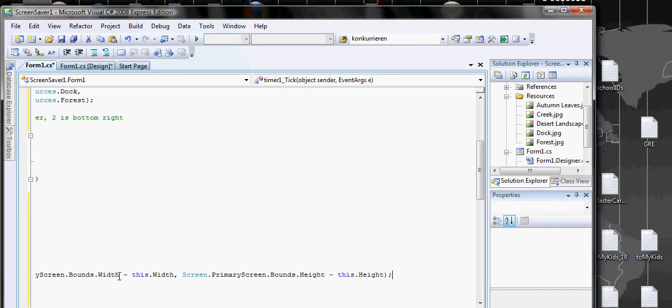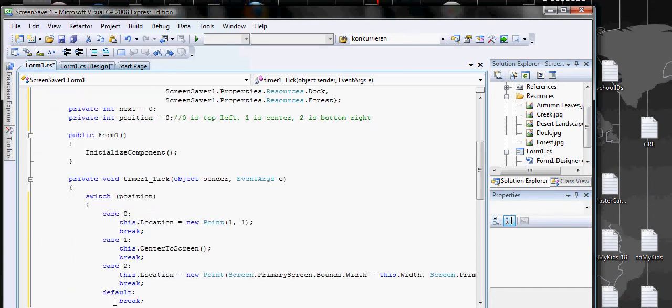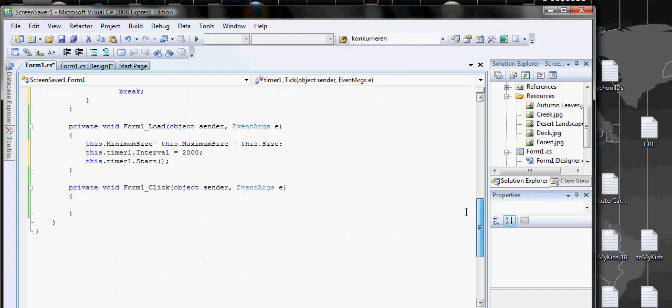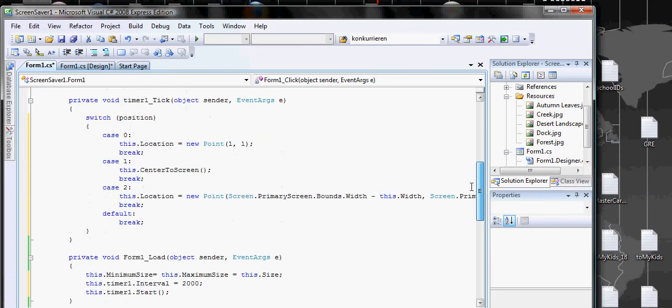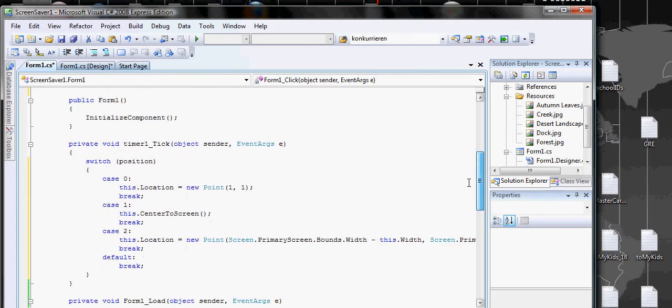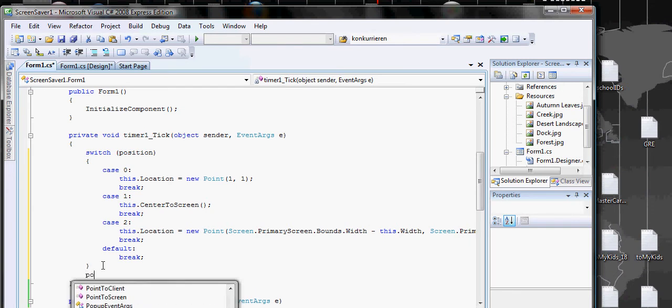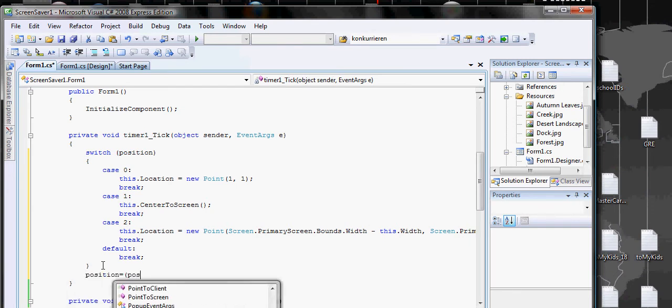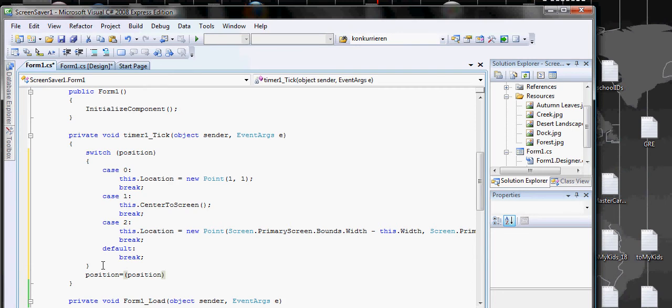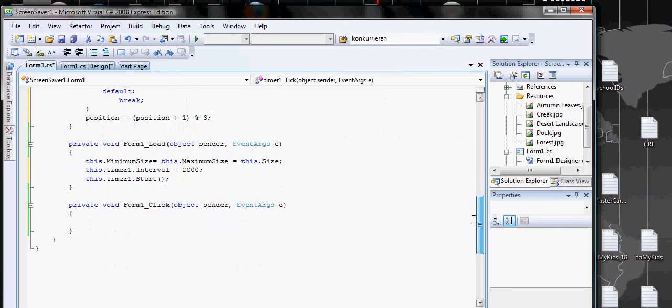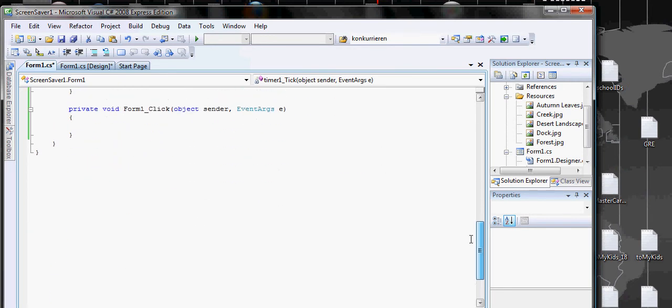Now we have to make sure when the form is clicked, we're able to increment the position. The position keeps going, so we have to plus one. It can only go to 0, 1, and 2, repeating.